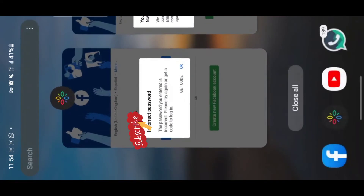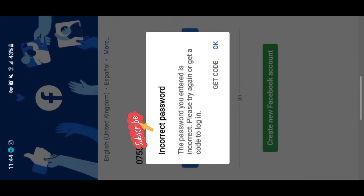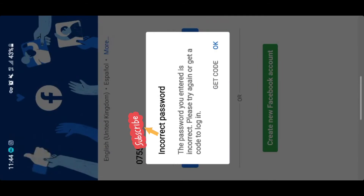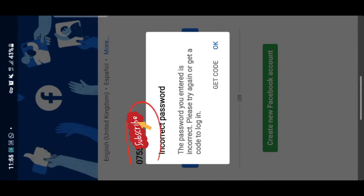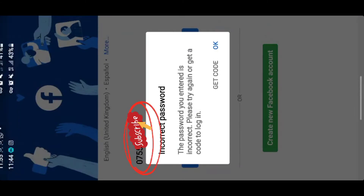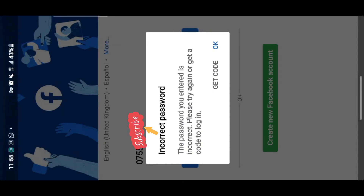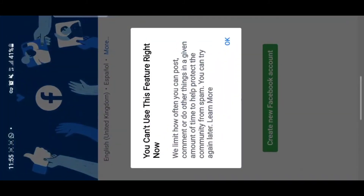So when you're getting this notification which says 'password is incorrect,' that means you have to include a country code on your phone number — for example, plus 256. When you include a country code on your phone number while logging in, you will still get this notification.